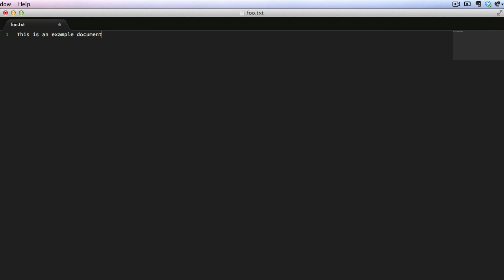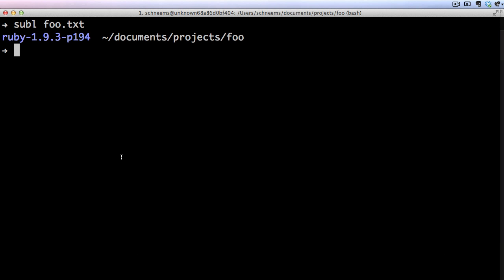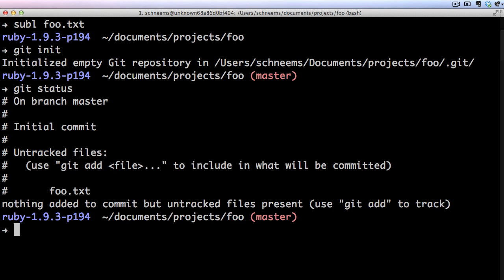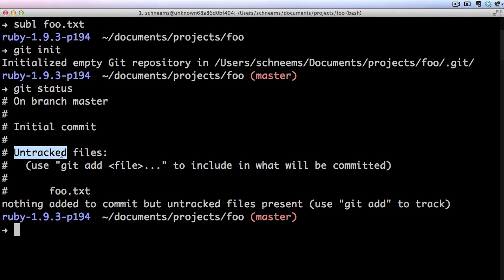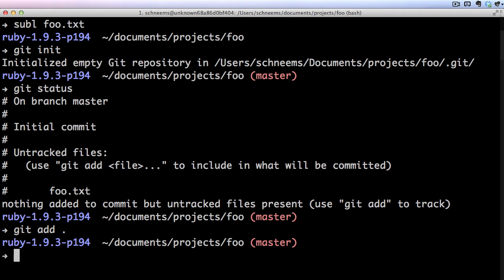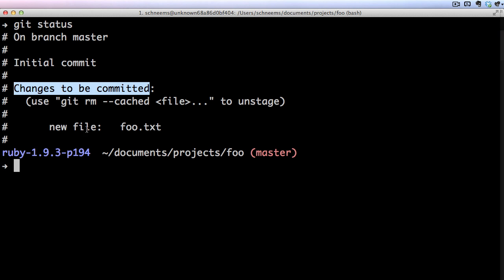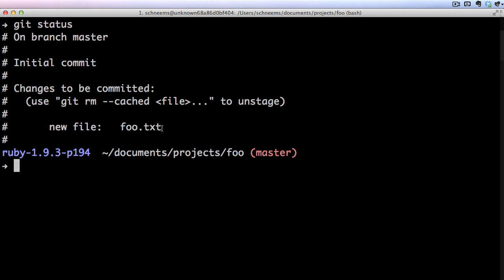We can say 'this is an example document.' I saved it and now I'll actually create a new Git repository by running git init. And if I run git status, it will tell me that I have this text document, foo.txt, that is untracked — meaning it's not in our version control. So I can add it by running git add dot. Now if we look at status again, it says there's nothing untracked, but it says 'changes to be committed.' So I have this added to my version control.